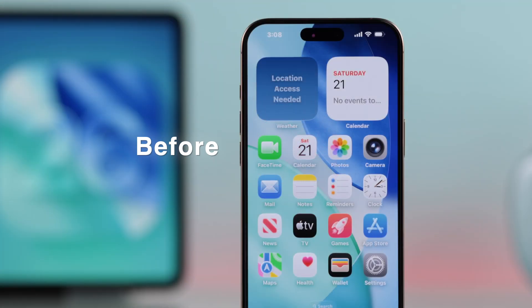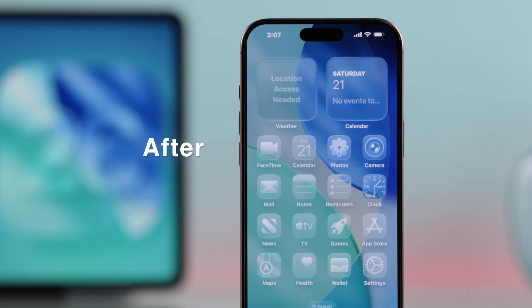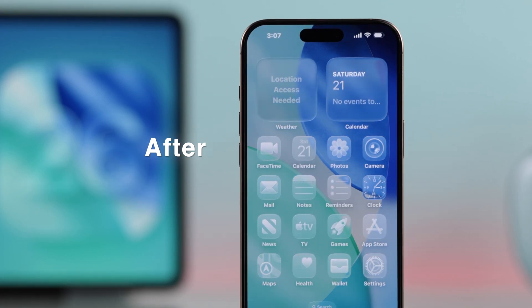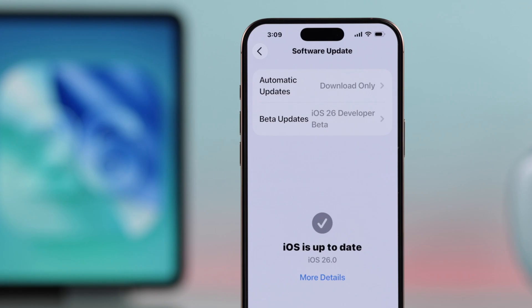Hey there, let's quickly check out how you can set up those cool liquid glass icons theme on your iPhone with the new iOS 26. It's super simple.